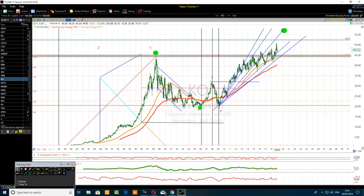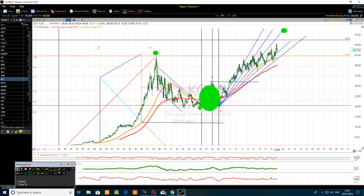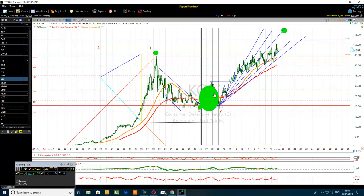Now we have a double bottom chart pattern here. What we usually do when we are counting waves and we see a double bottom — we can cover that double bottom. It will help you to improve your wave count, and we can consider this as the B wave of the flat correlation.